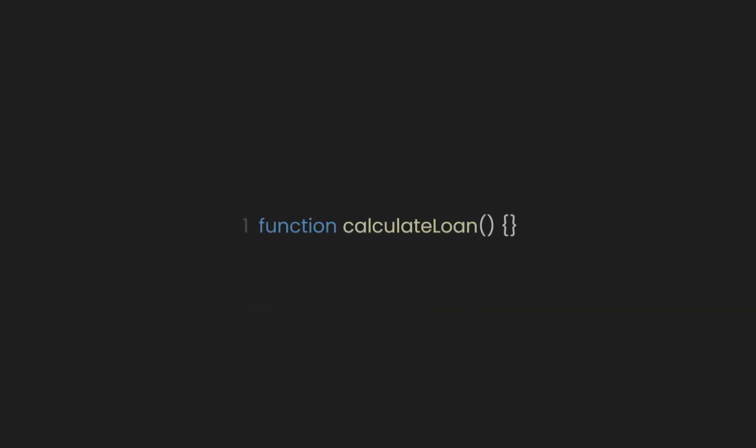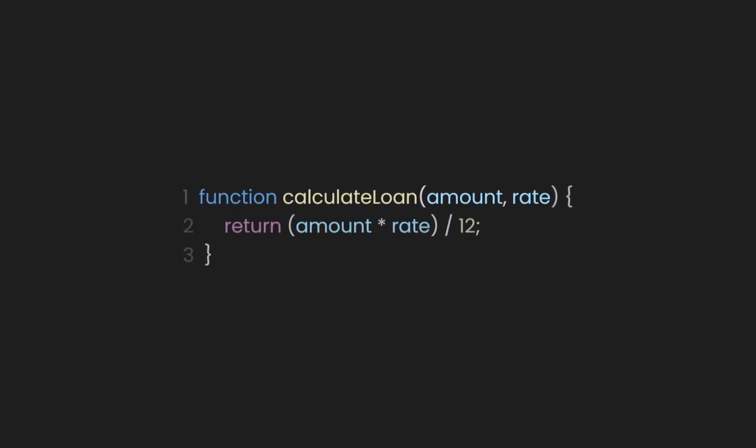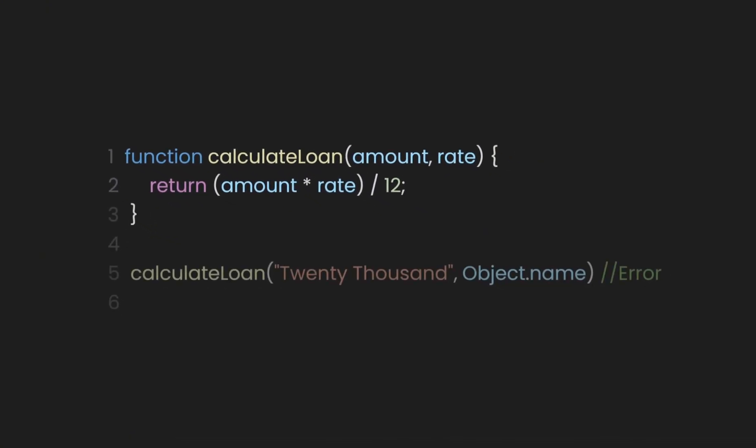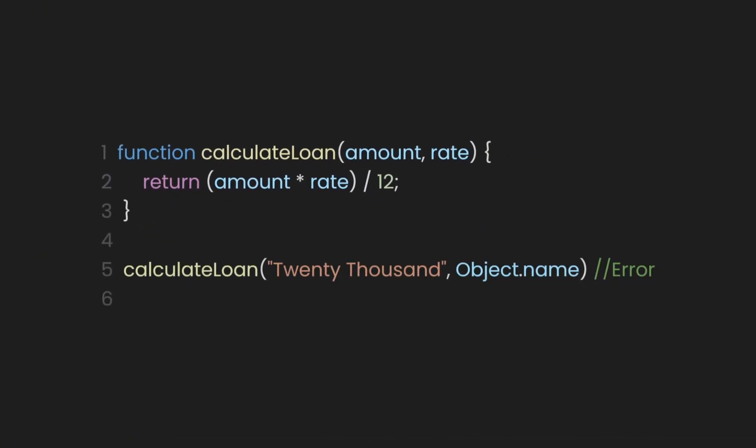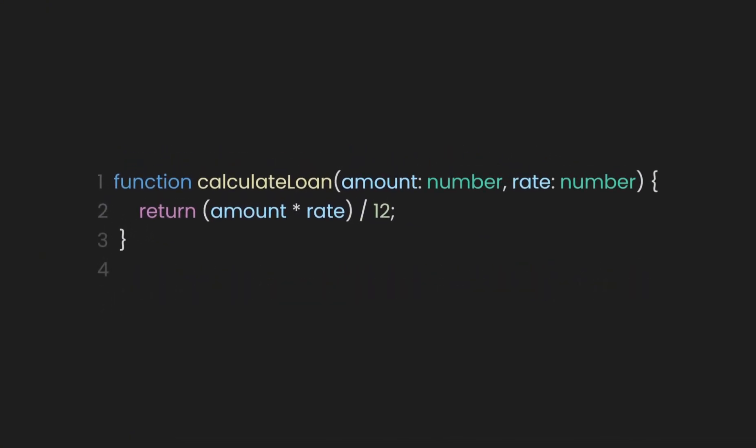Imagine you're building a loan calculation system. The function requires two number inputs: the loan amount and interest rate, and the output should also be a number. Without TypeScript, passing a string or object could break the function. Now, let's ensure that both the amount and rate only accept values as numbers. But we also have the return statement, right? How can we make sure it only returns a number?